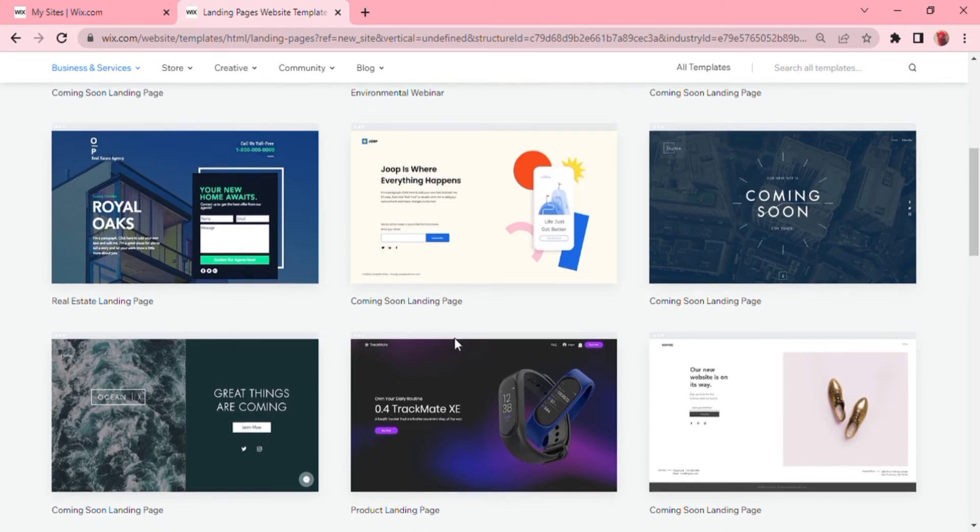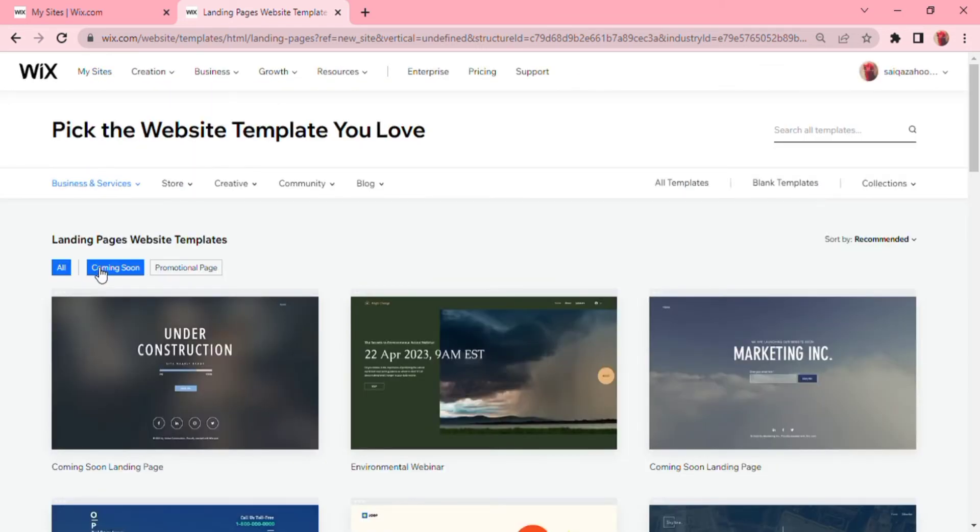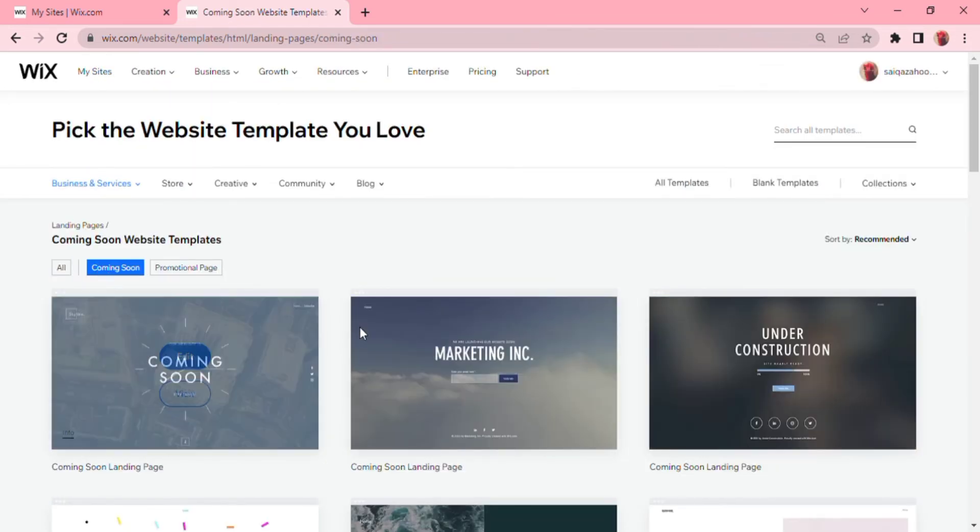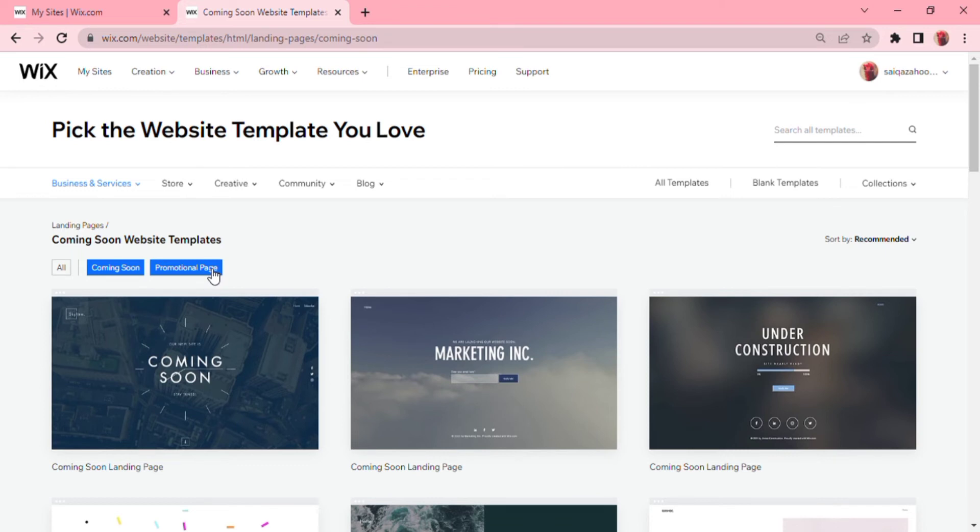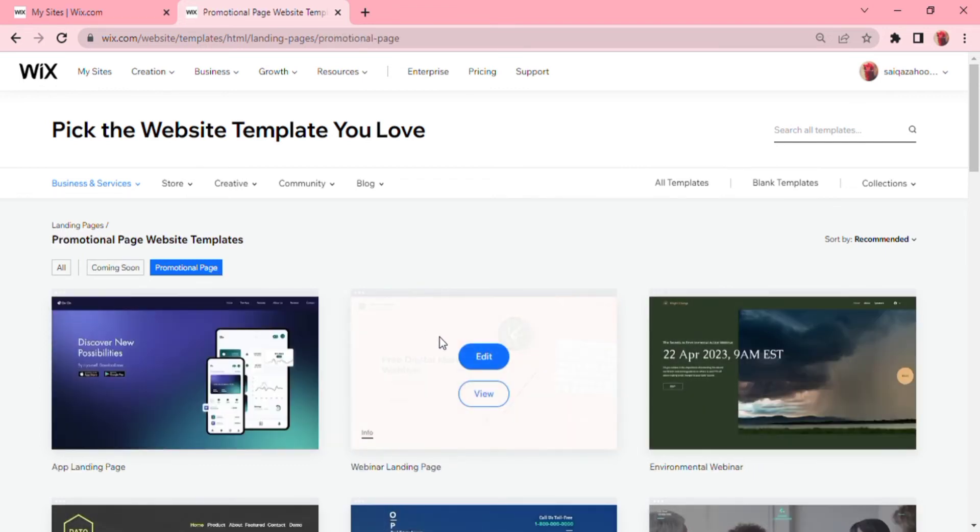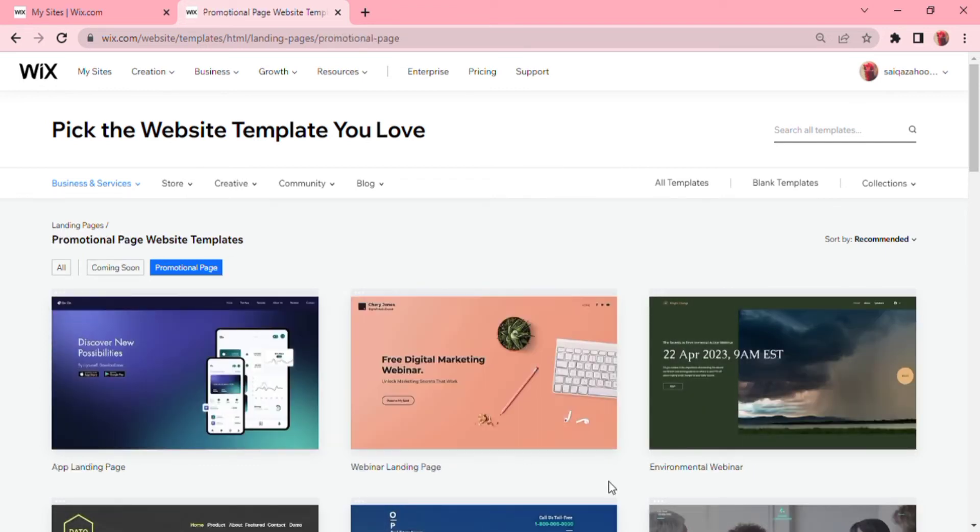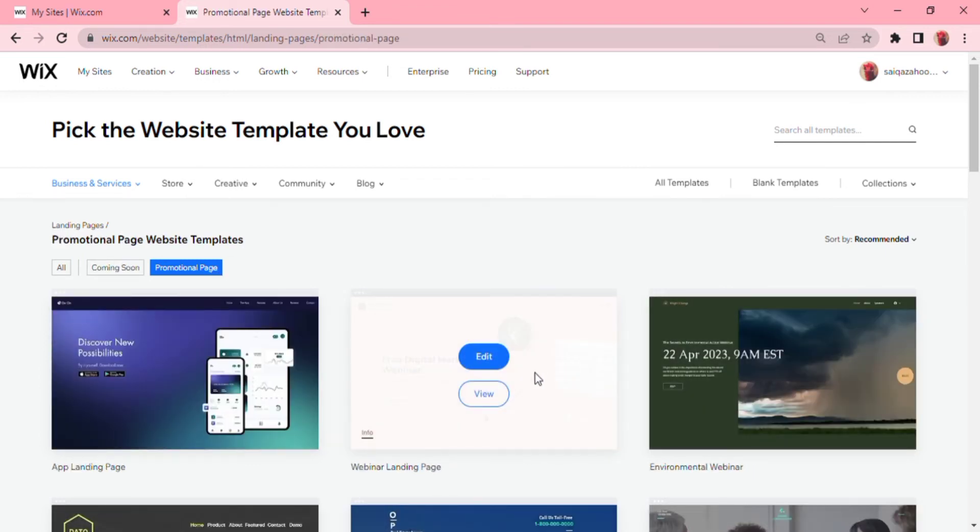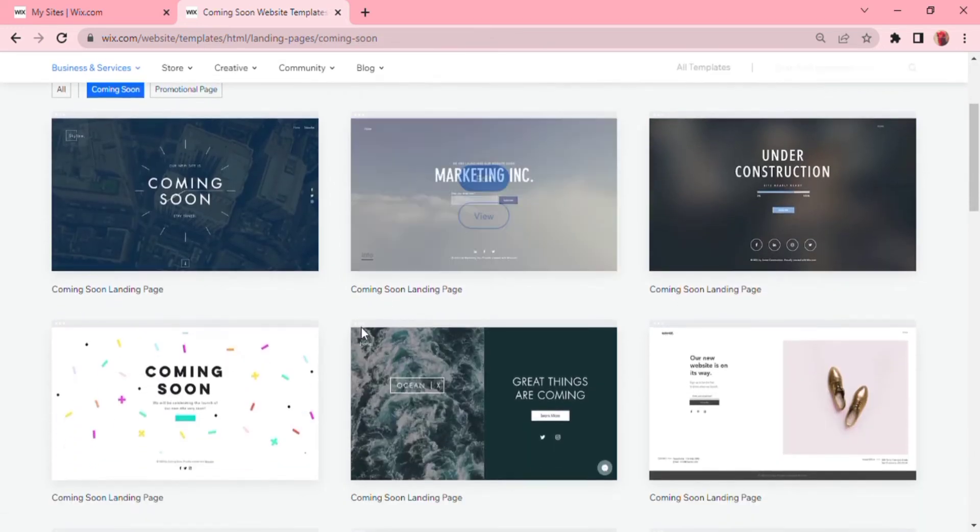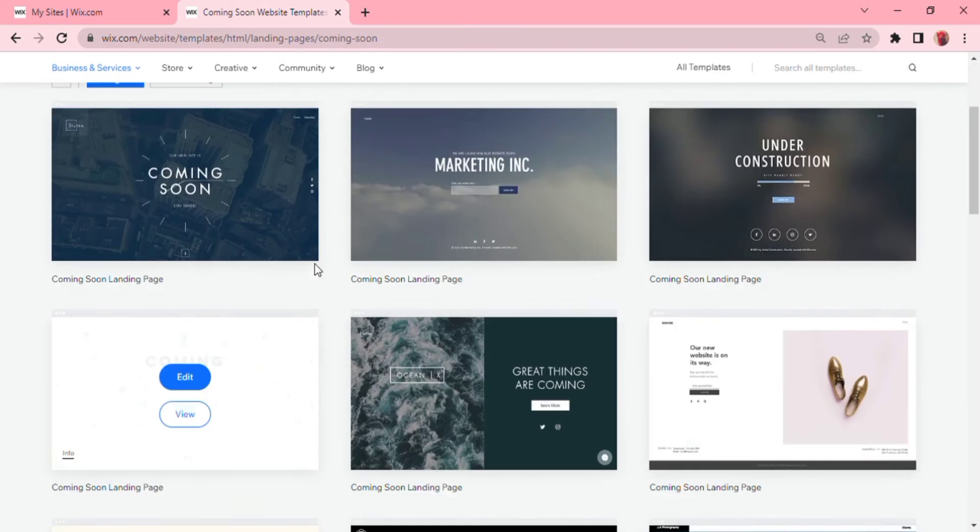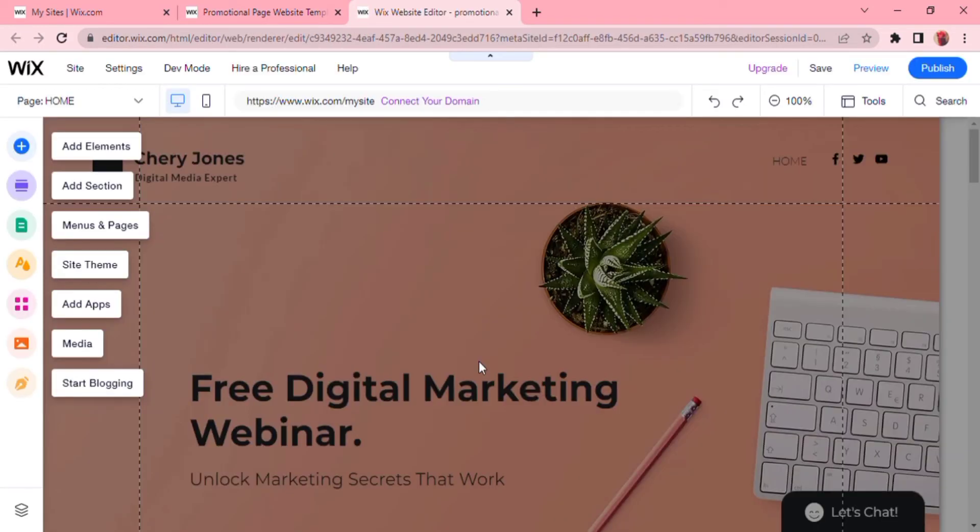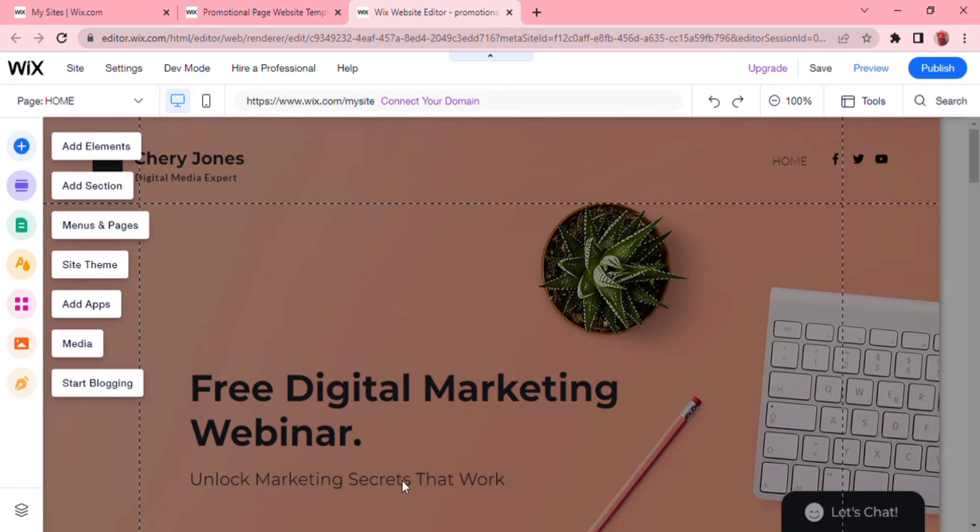This is the perfect landing page template if you have a webinar or a course to sell. If you have products to sell, click this one. Consultant, real estate, and when you scroll down you can see even more landing page templates. Let's say we are looking to sell a course. Let's check out the template over here.